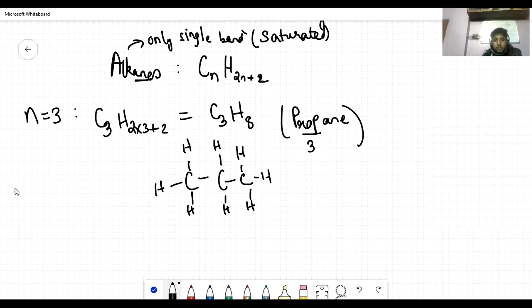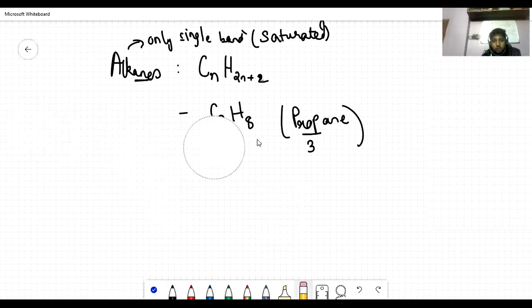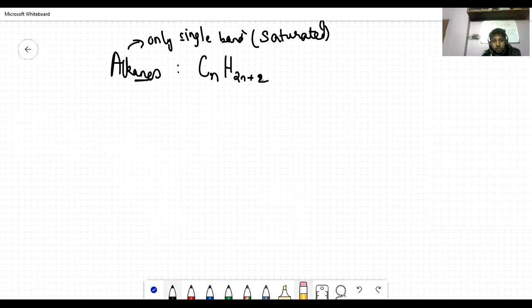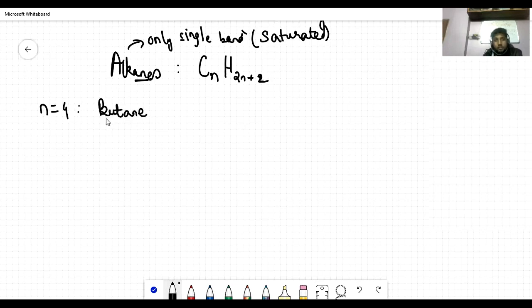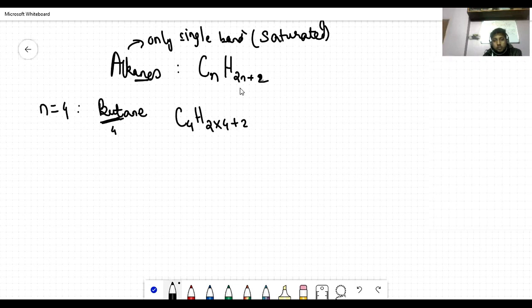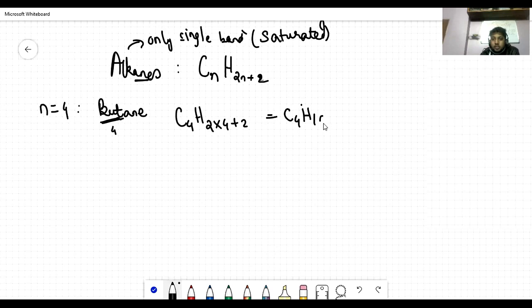Next, n equal to 4. It is called butane because 'but' means four. Putting n equal to 4 into the formula CnH2n+2, you get C4H10.